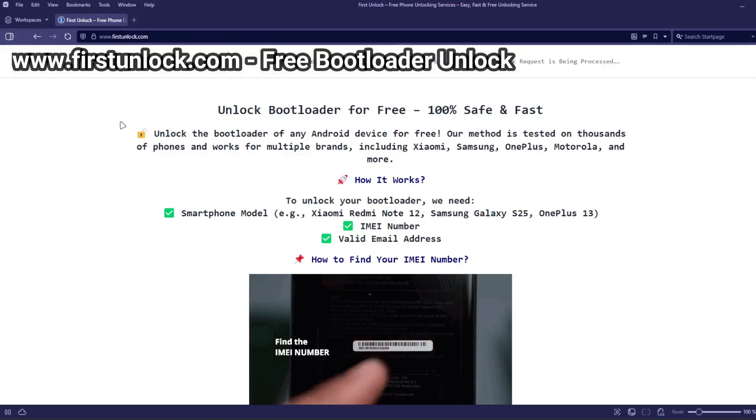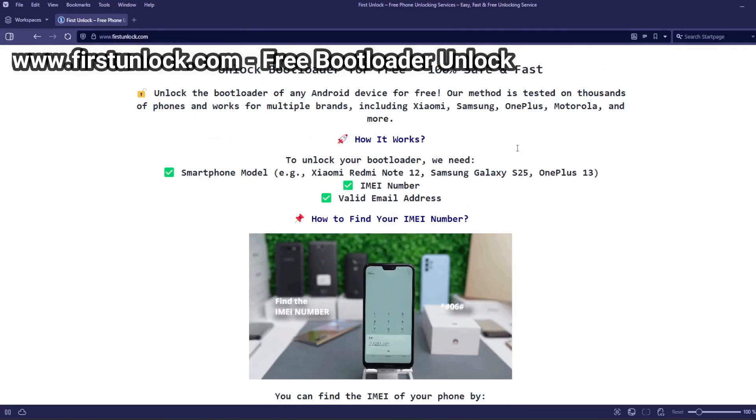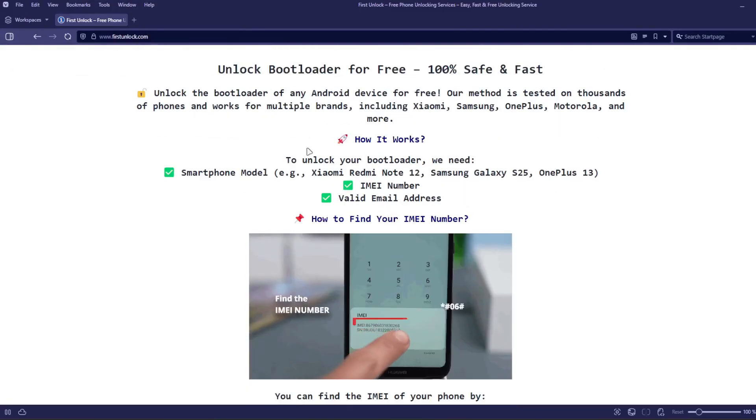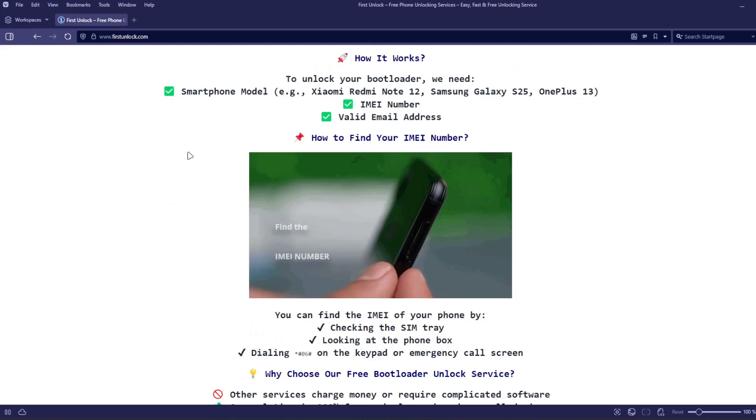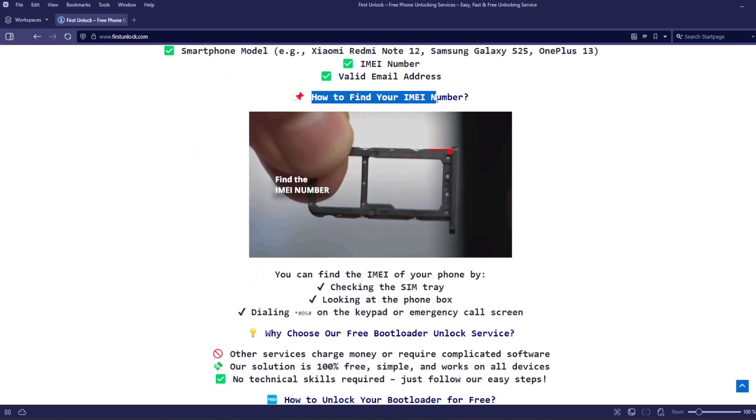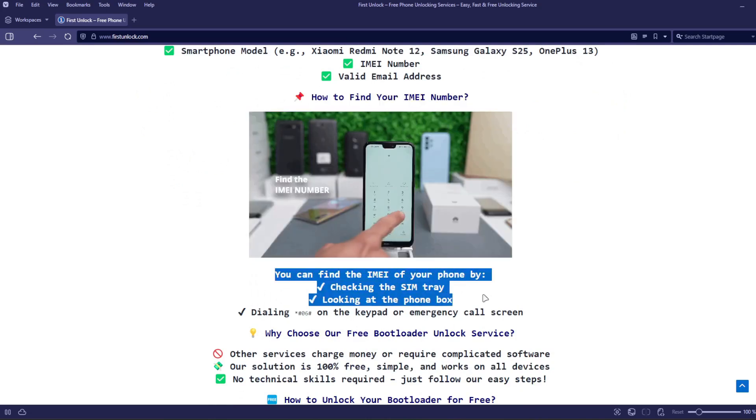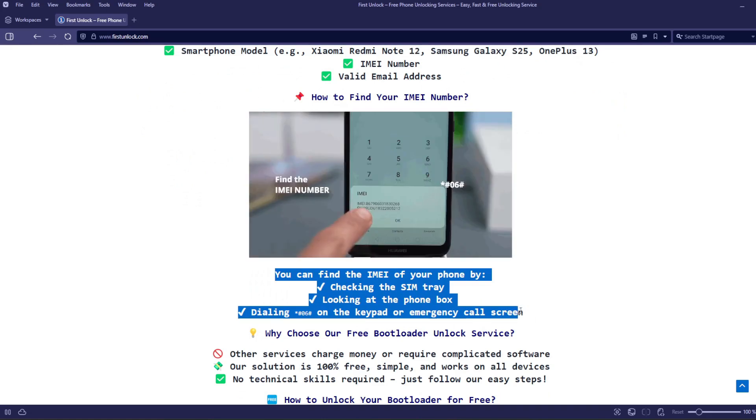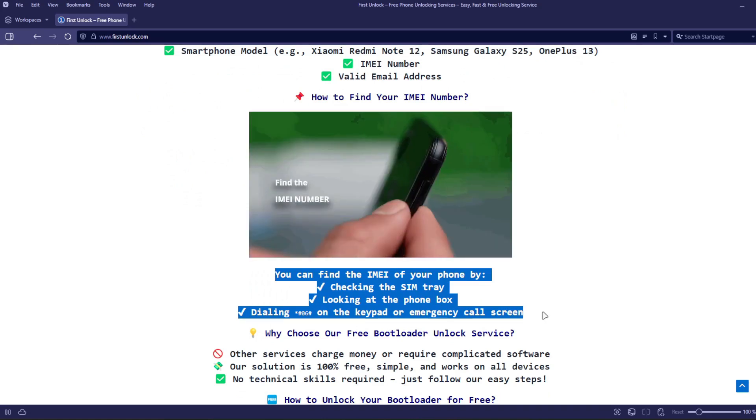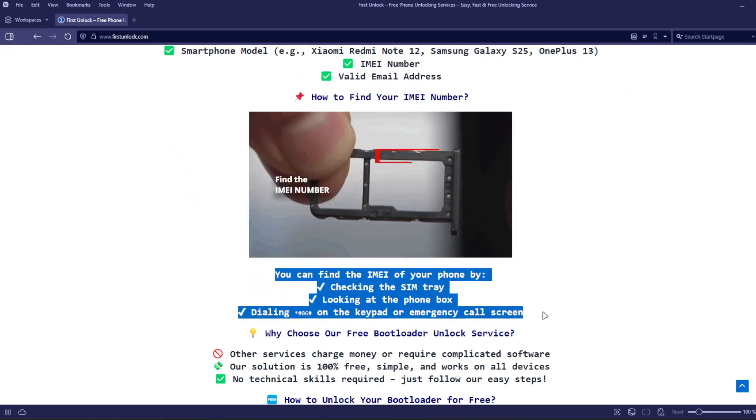On this website, you can unlock the bootloader of your phone. The bootloader will be unlocked using your device's IMEI number. To get the IMEI number of your device, you can check the SIM tray, look at the phone box, or dial star, hash, 06, hash on the keypad or emergency call screen.